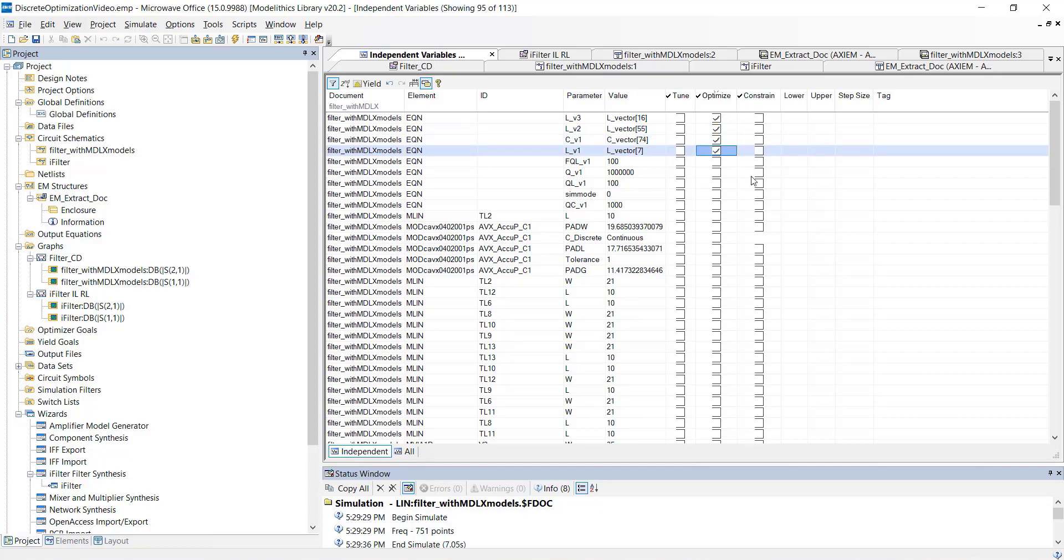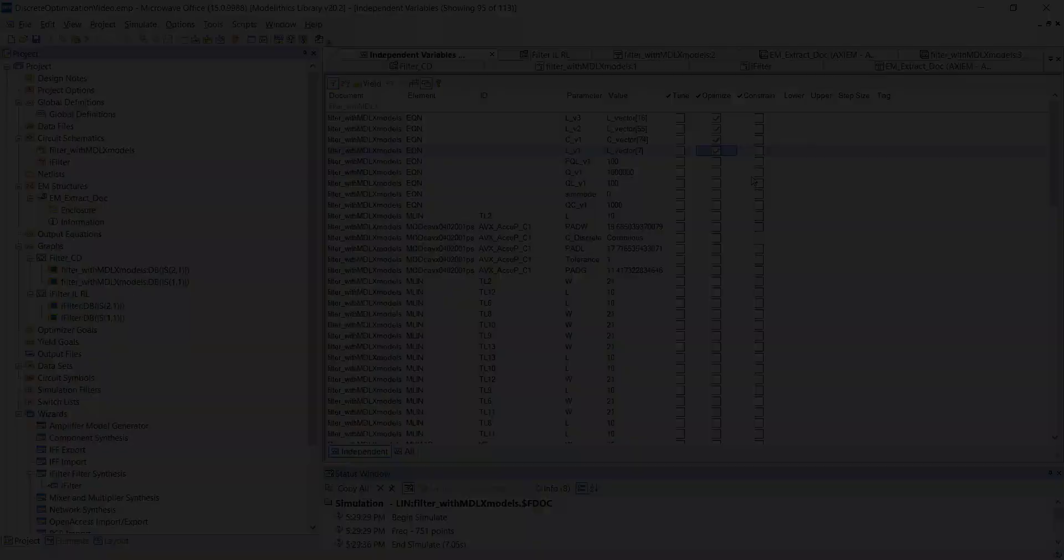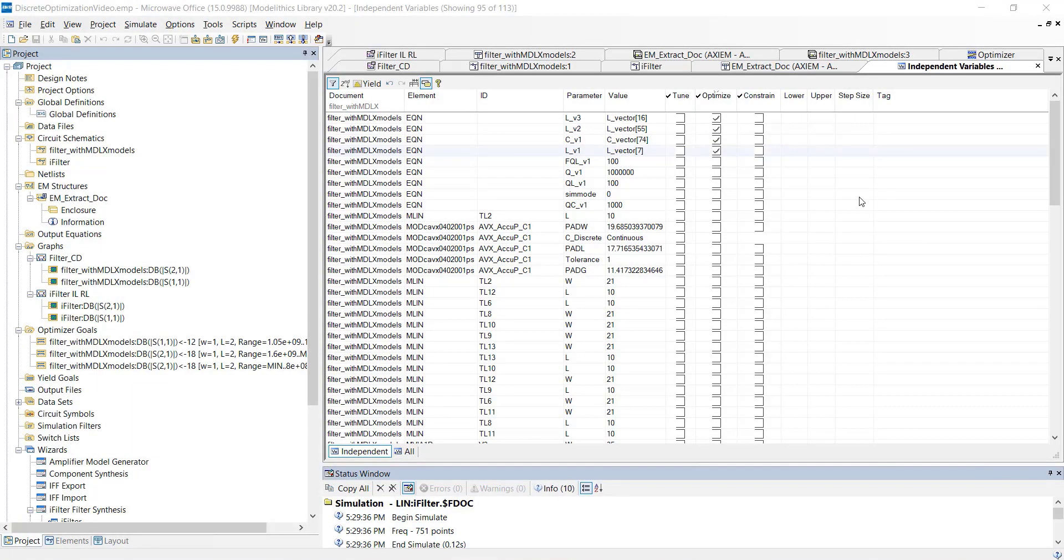Although we're not going to do it in this example, keep in mind that you can also optimize the dimensions of the microstrip interconnects. So, in that scenario, you would optimize both the part values and the microstrip interconnect dimensions to get the desired performance. But in this case, we're only going to optimize the part values. So, now let's optimize our filter.